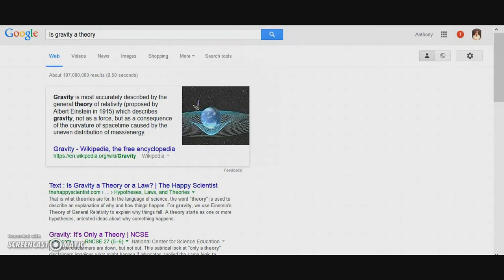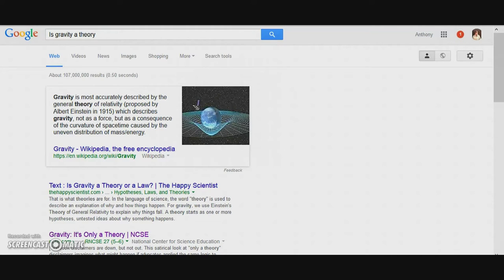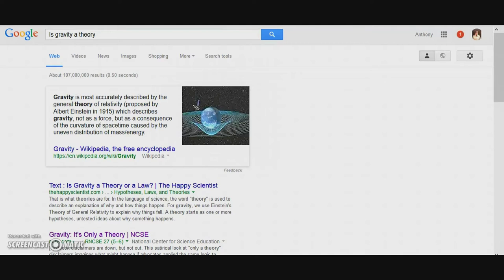By definition, Wikipedia says gravity is most accurately described by the general theory of relativity proposed by Albert Einstein in 1915, which describes gravity not as a force but as a consequence of the curvature of space-time caused by the uneven distribution of mass energy.